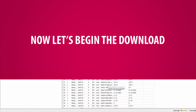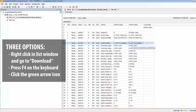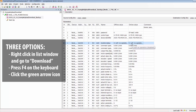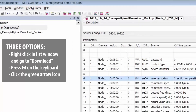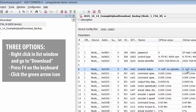Now you can perform the download. There are three options to start: you can right click on the parameter list window and go to download list; while the parameter list window is open, press the F4 key; or select the icon with the green down arrow from the icon window at the top of the screen.